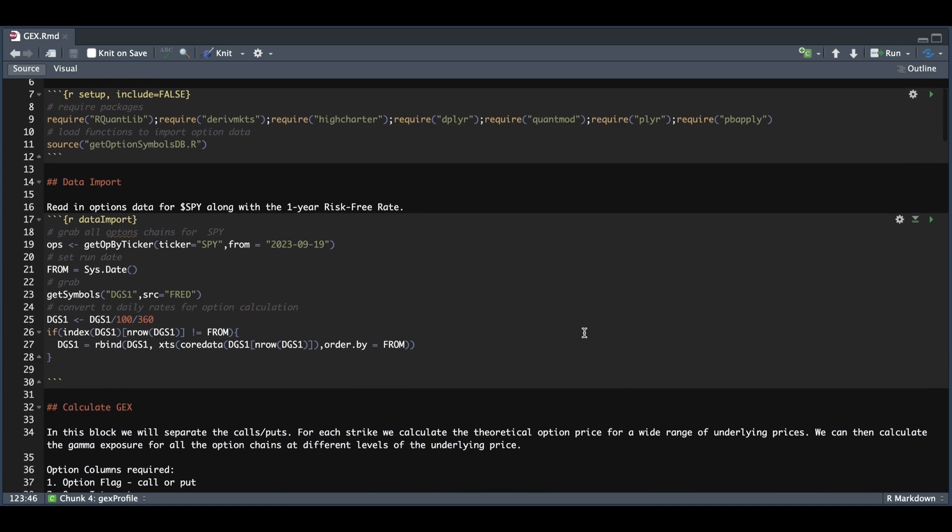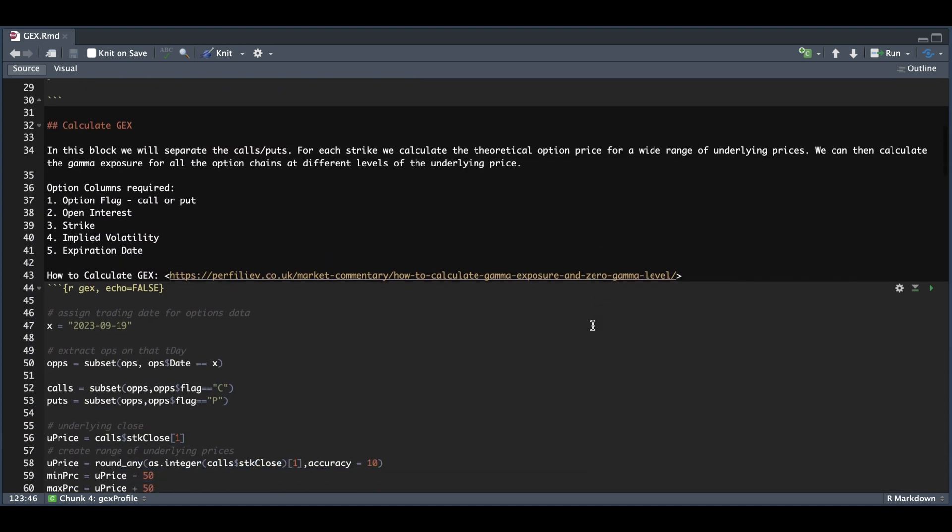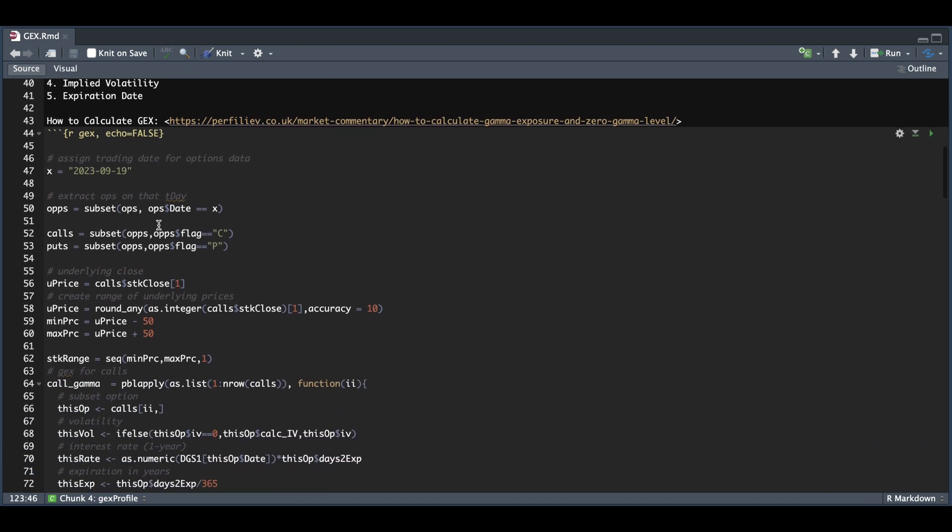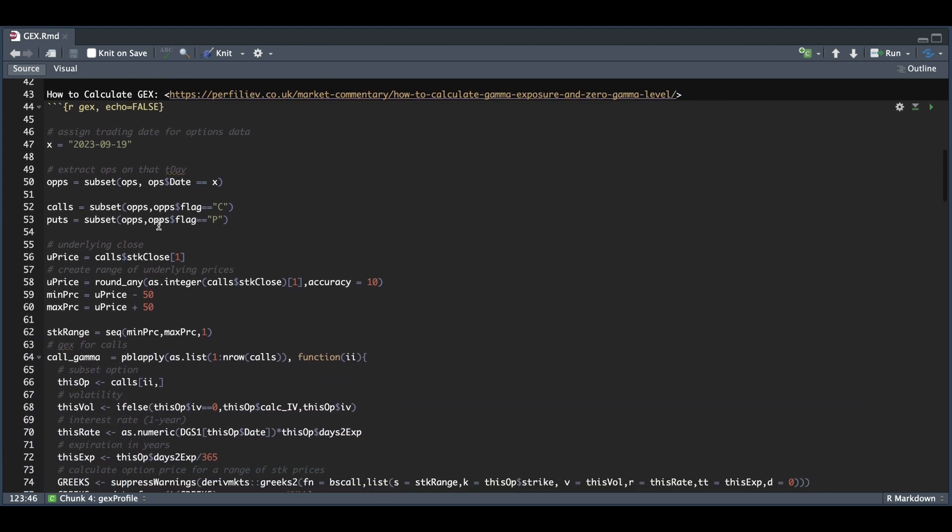The next part is the actual calculation. For the data requirements, as long as you have the option flag, the open interest, the strike, the implied volatility, and the expiration date, you should be okay. I also left the link so that you can read up more on how this works. We're going to start off by subsetting our data to that particular trading day, split the calls and the puts, grab the underlying price at the end of the day, and round that price to the nearest 10 points.